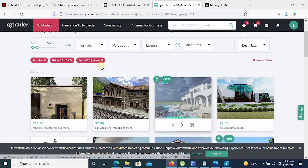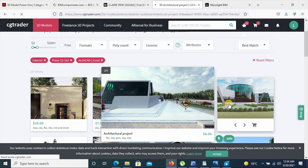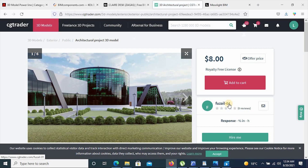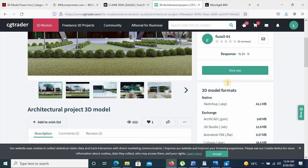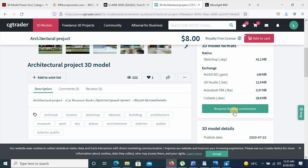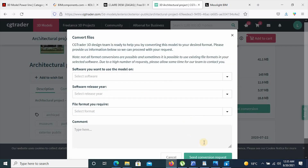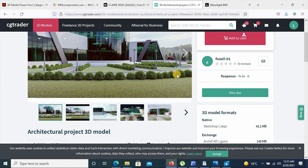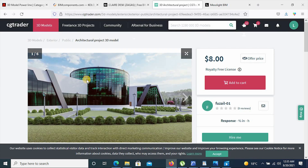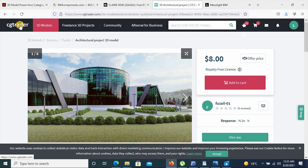From here, you select the item you want to purchase or acquire, then add to cart and follow the steps to purchase it. If you also want to request a format conversion, you can simply request it and they will release the preferred format of the model you're trying to acquire. It's really a nice platform for architects, engineers, and construction professionals.